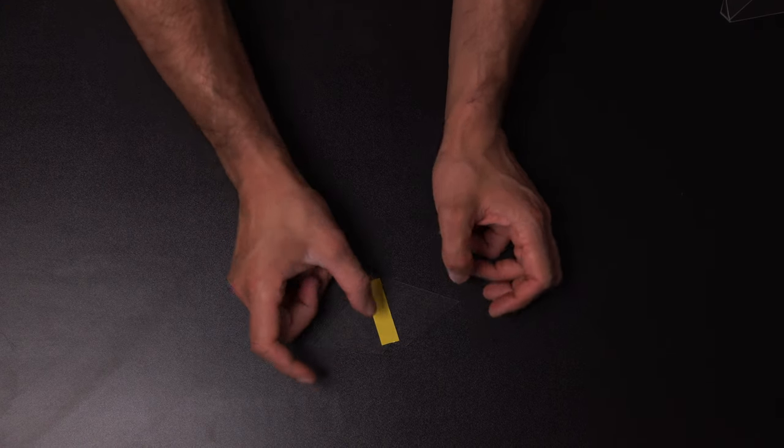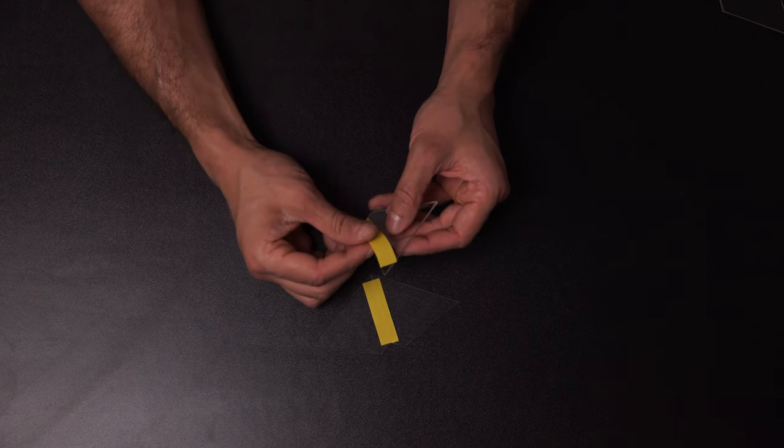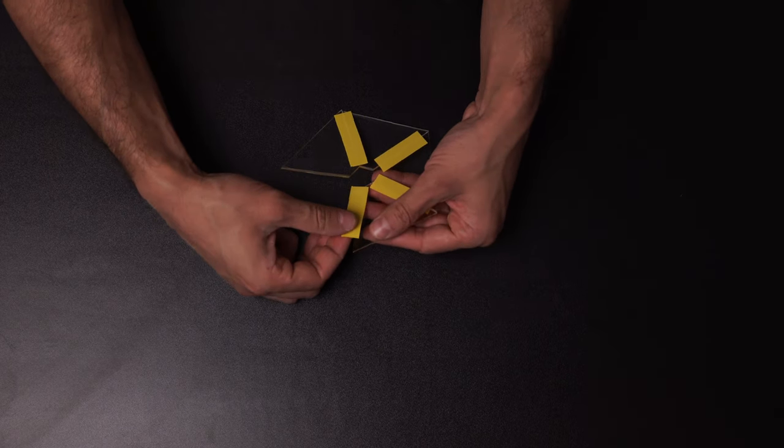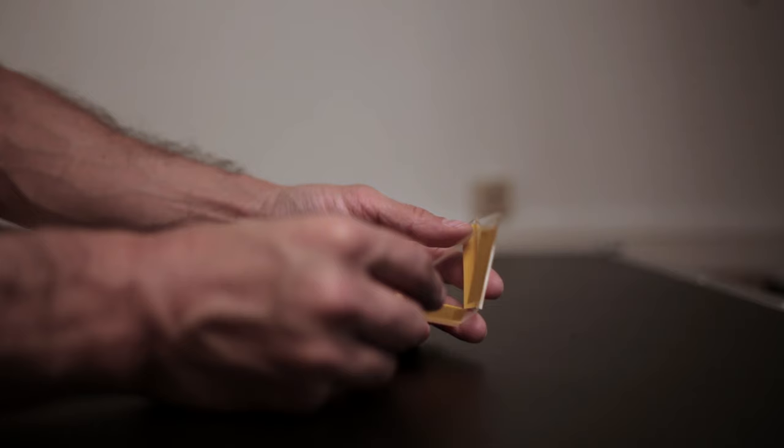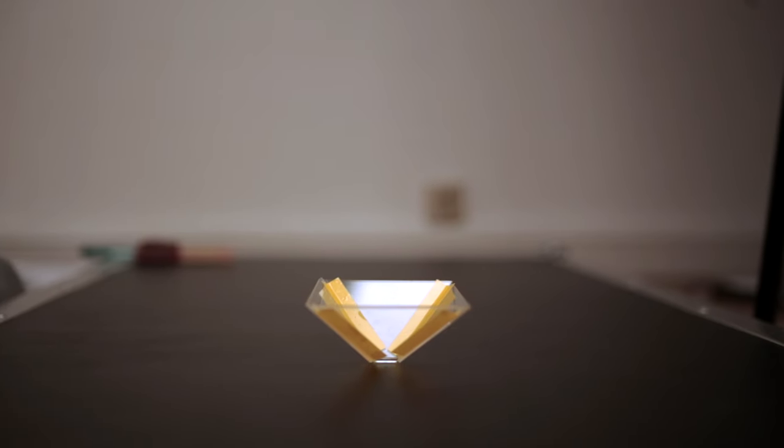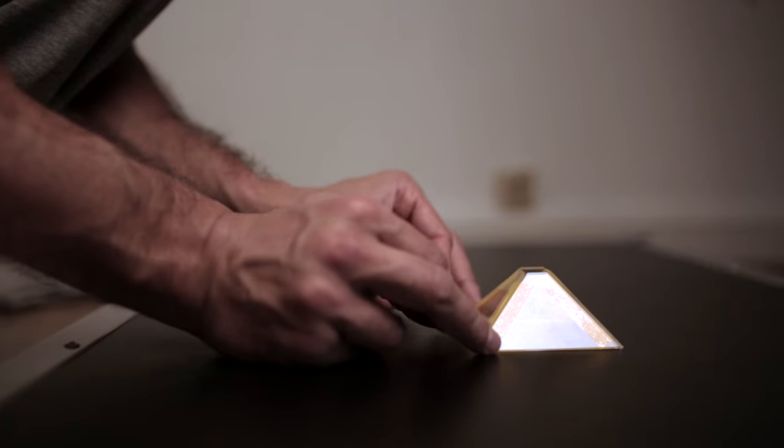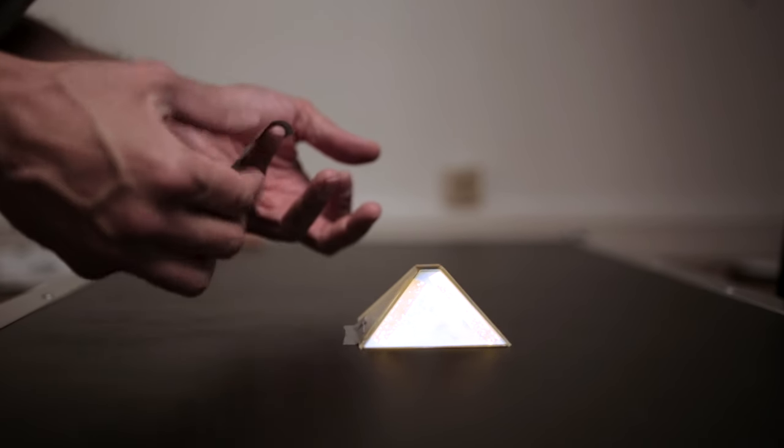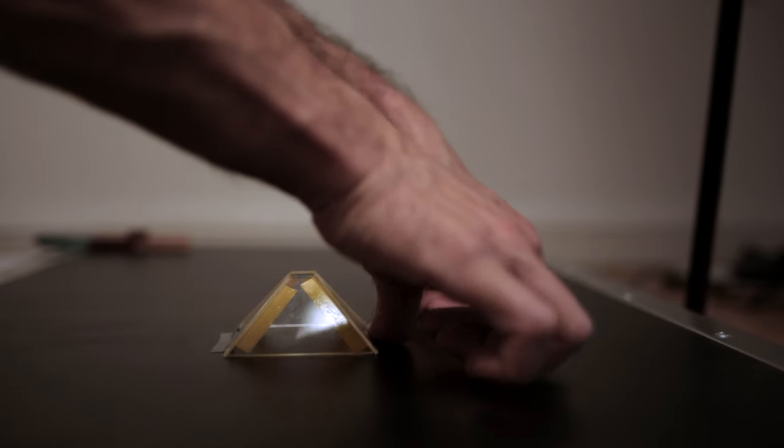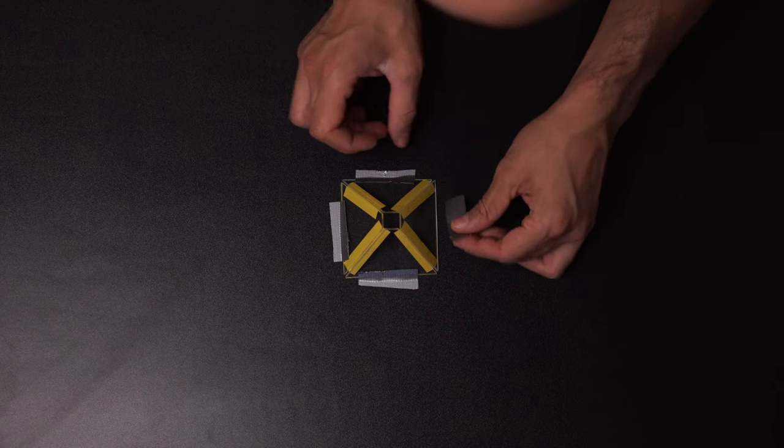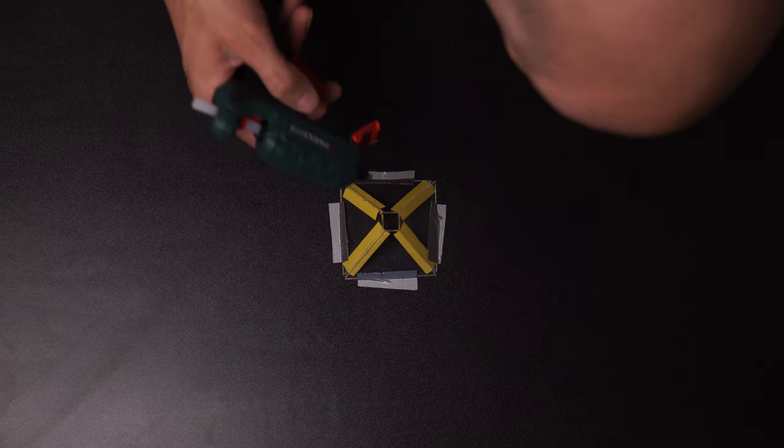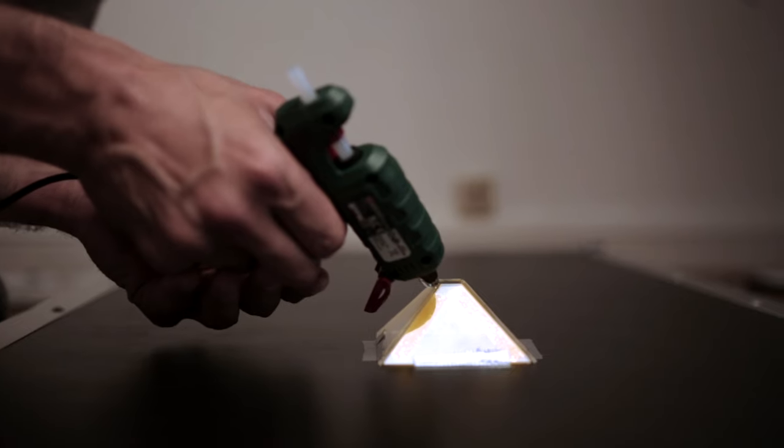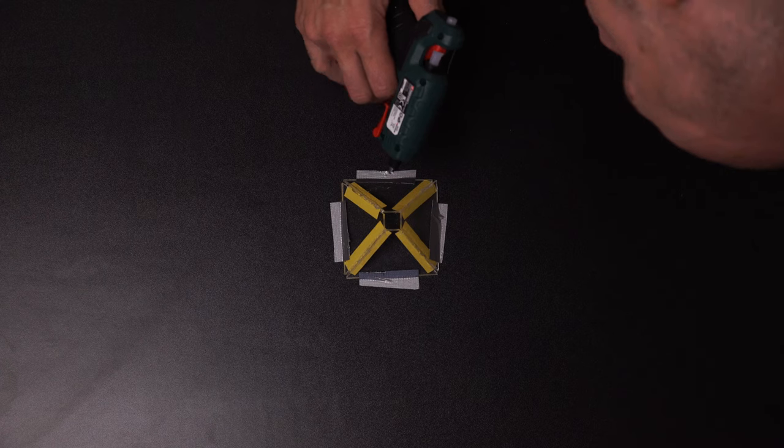Once you have the pieces, use some electric tape to put them together. One of the good advantages of fixing the piece on the table is to avoid any movement when you apply the glue. To put together the pieces, I use the glue gun. You can choose super glue because it's much cleaner.